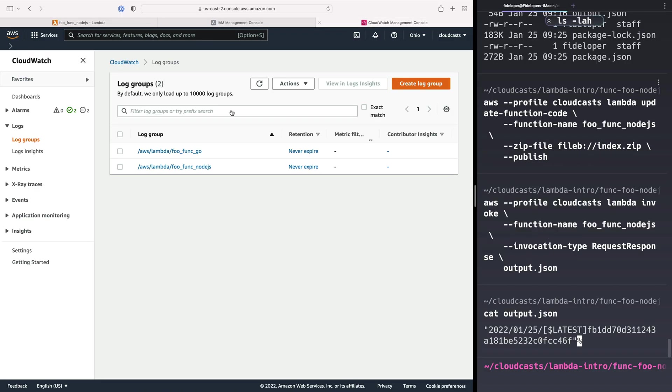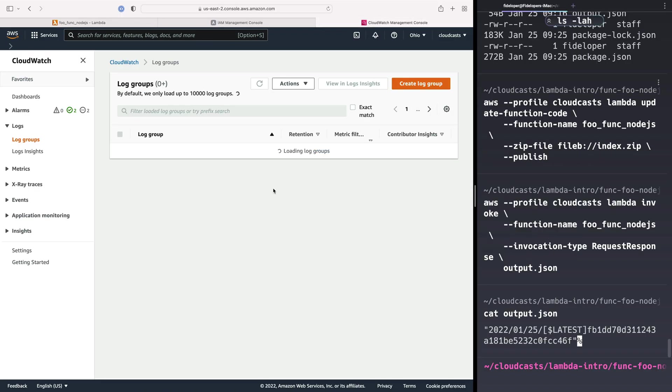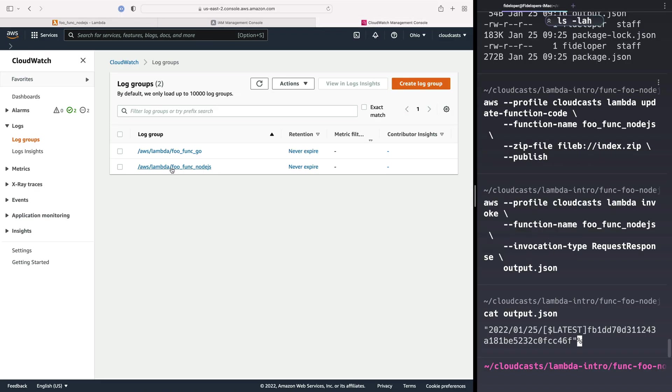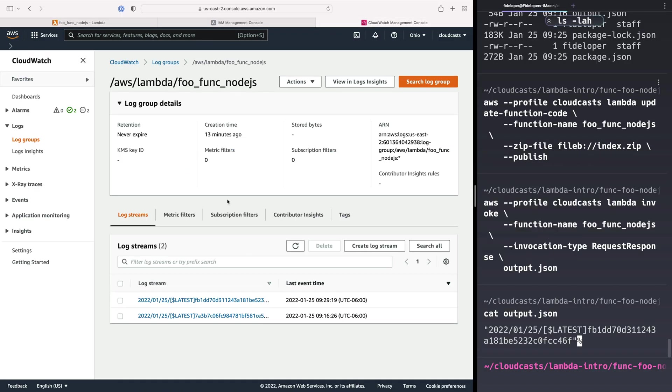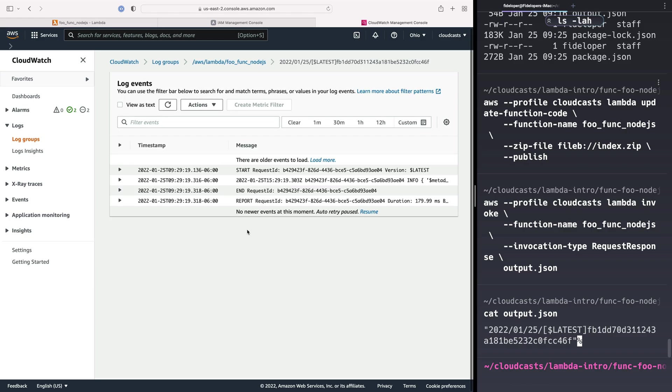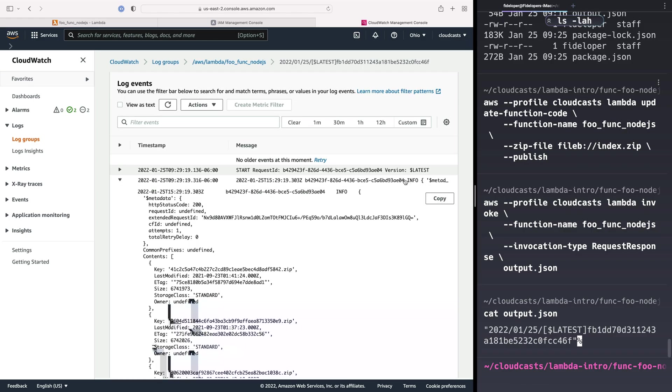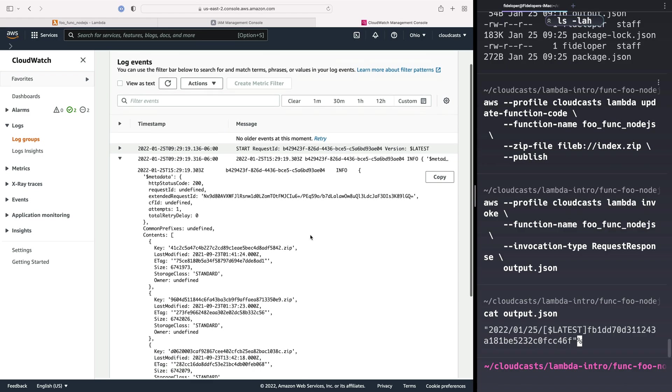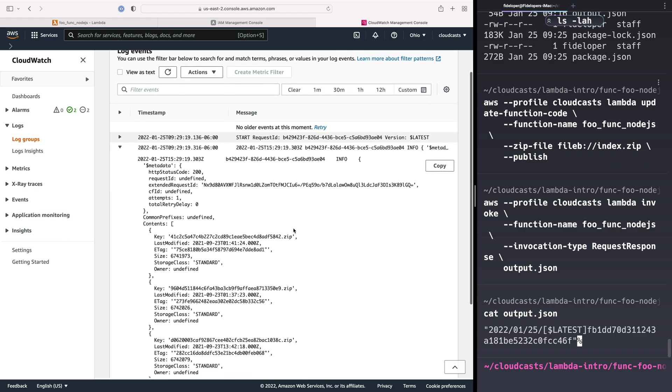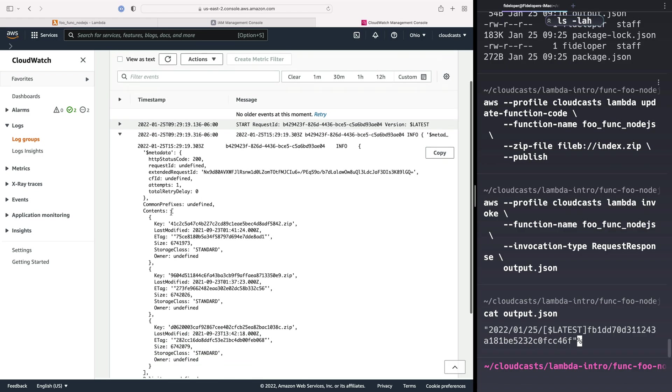So let's go ahead and go back to CloudWatch. Refresh here. So the foofunc Node.js will have a new log stream. And we can see there's some information here. So we did a console.log of the output there, of the response we got from that request. And this is it.